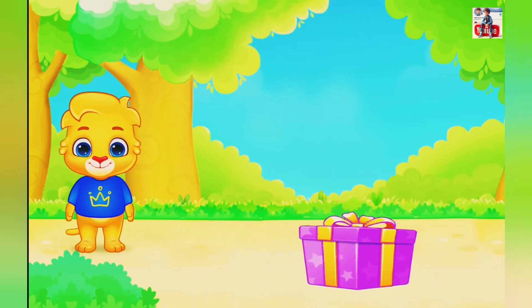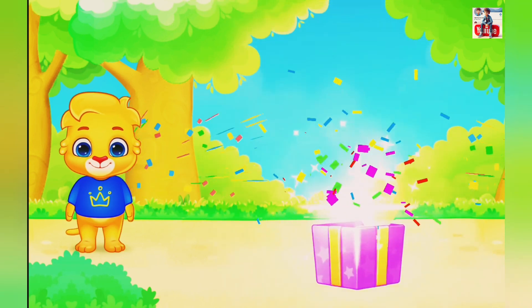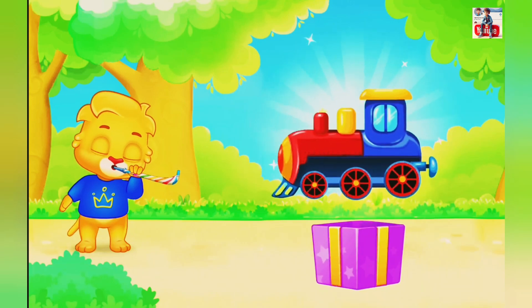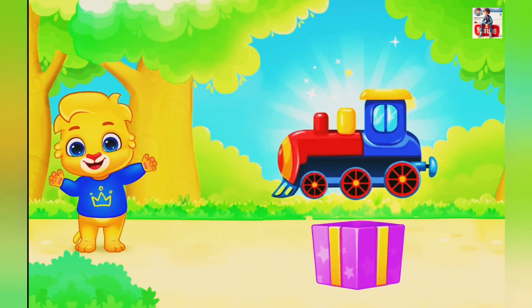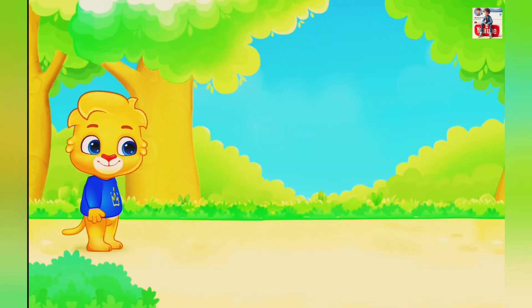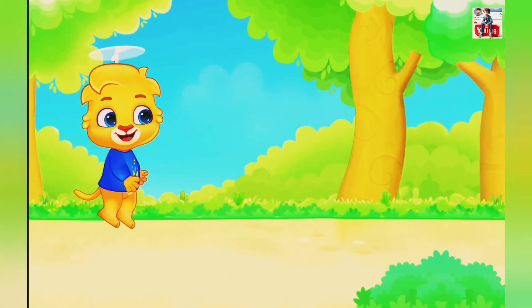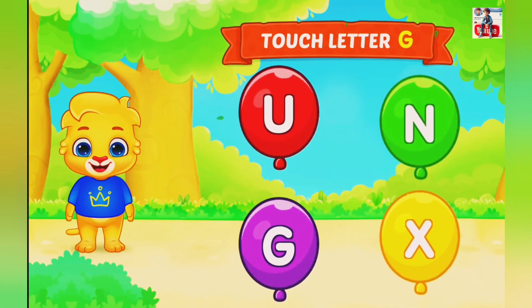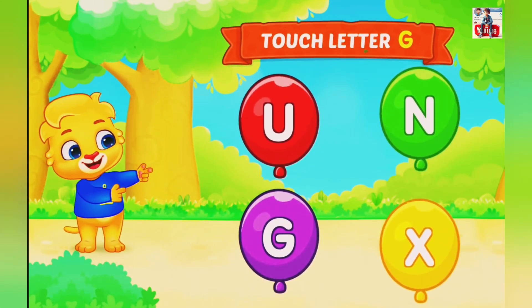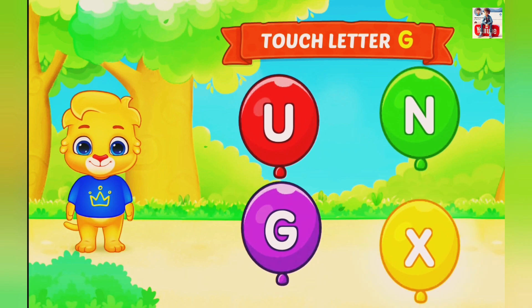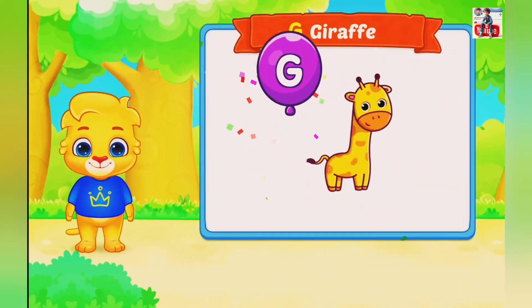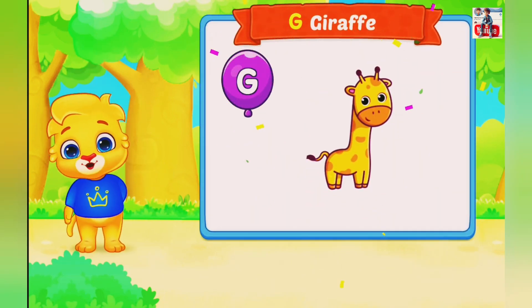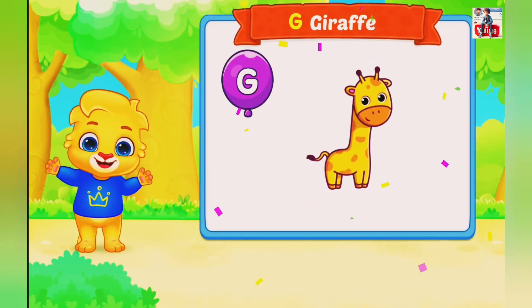Collect your gift. Train. Wow! Touch letter G. G is for Drop.